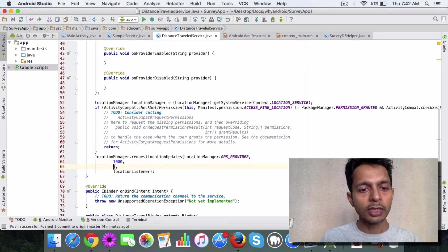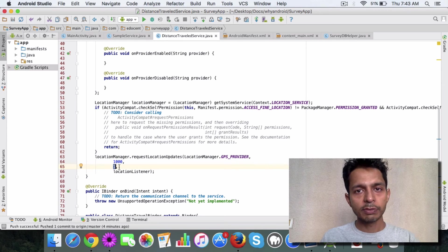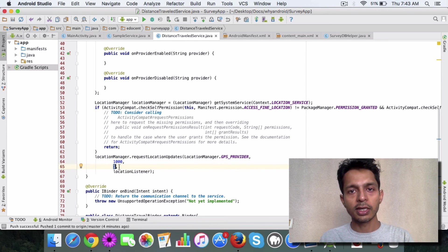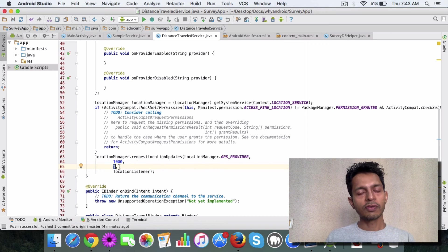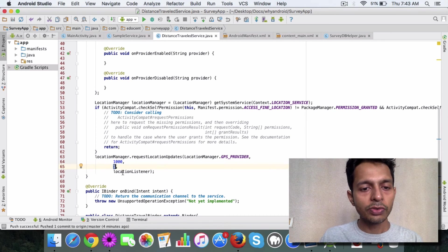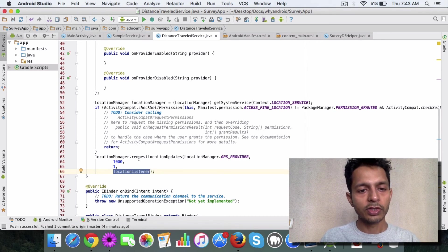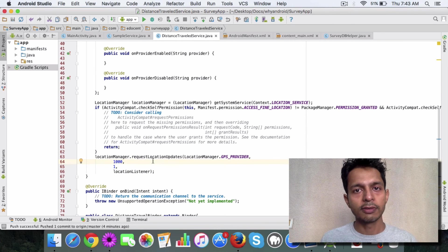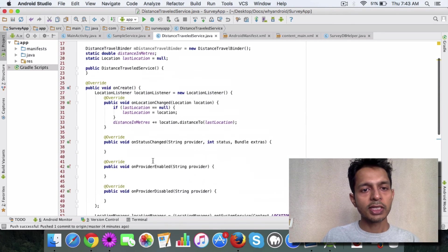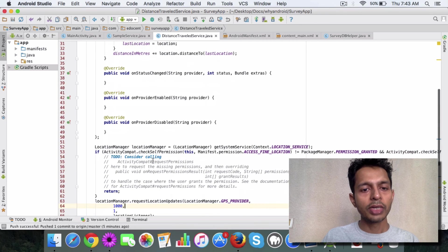Then you have one, which is the distance between the last location and the current location, so it should be at least one meter. Then you specify the listener here. This is your location manager. And that's it, you're all set. This will start tracking the location for you.